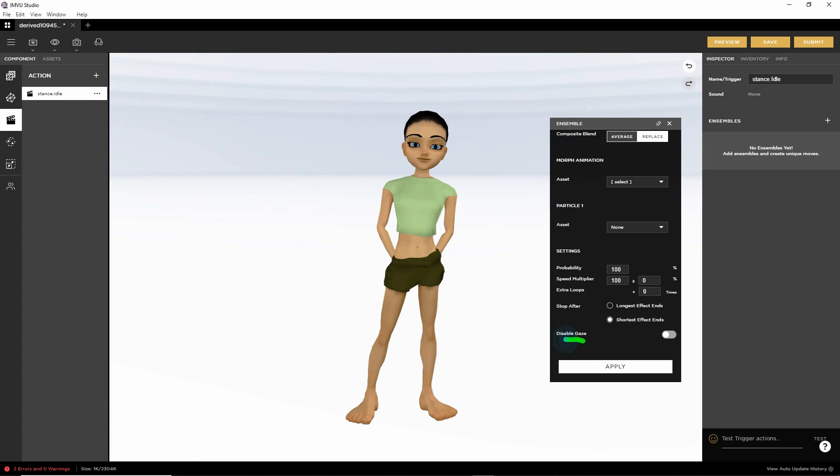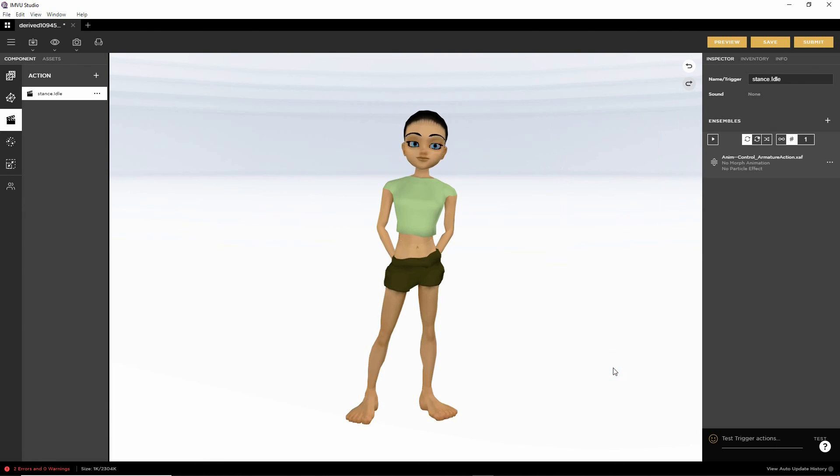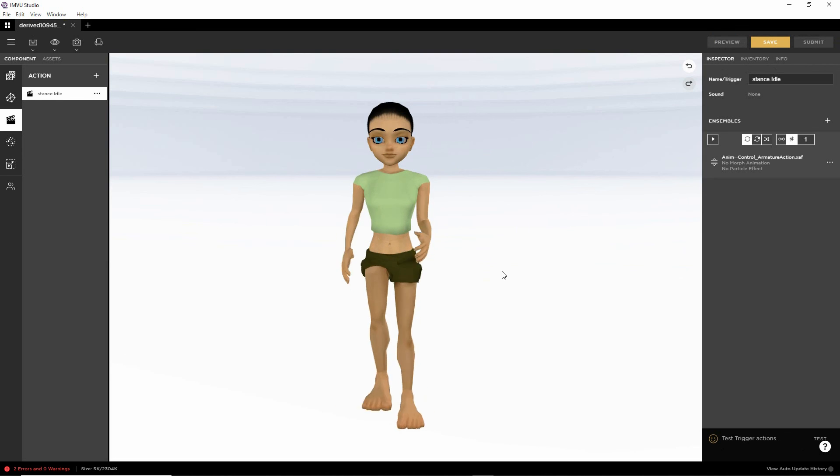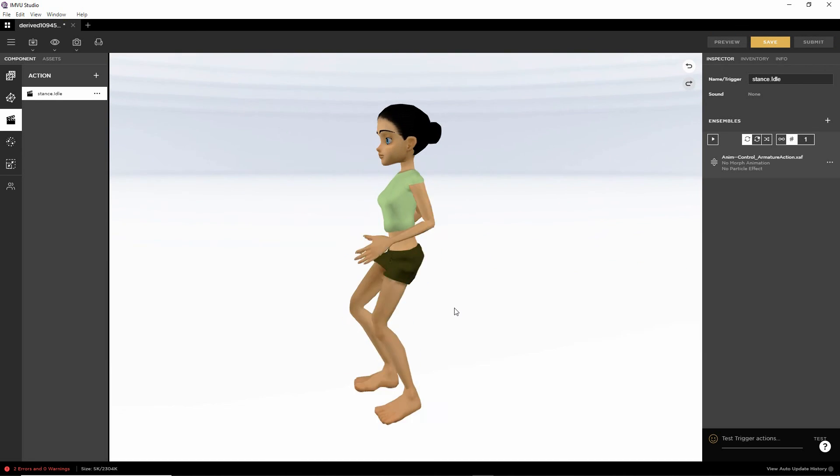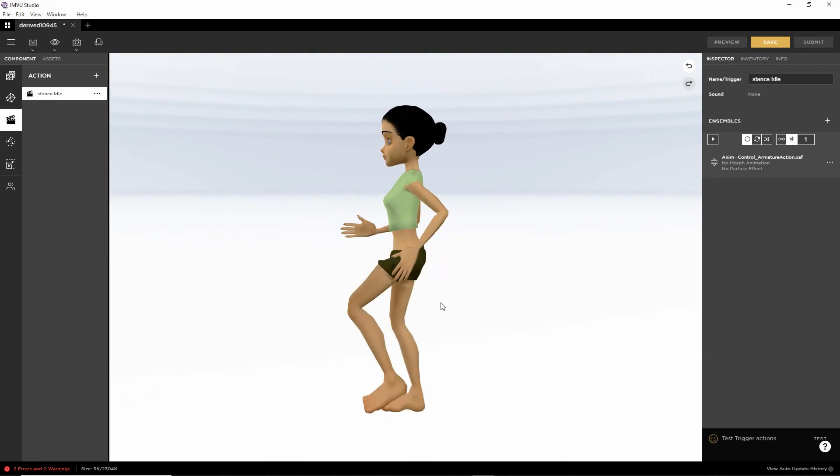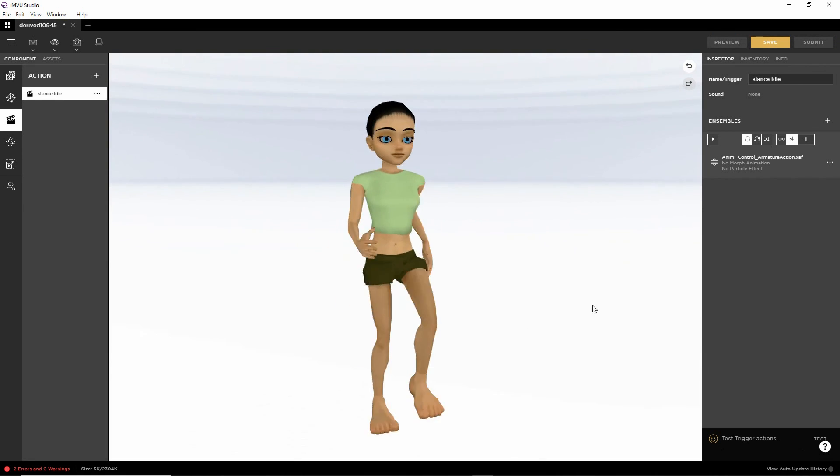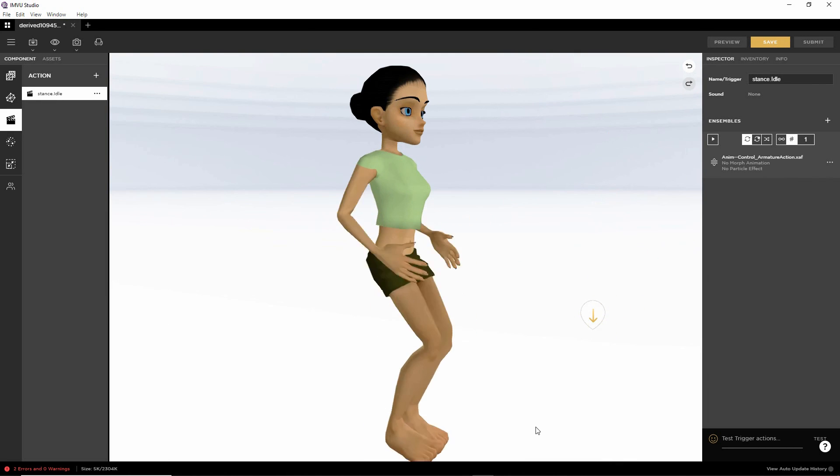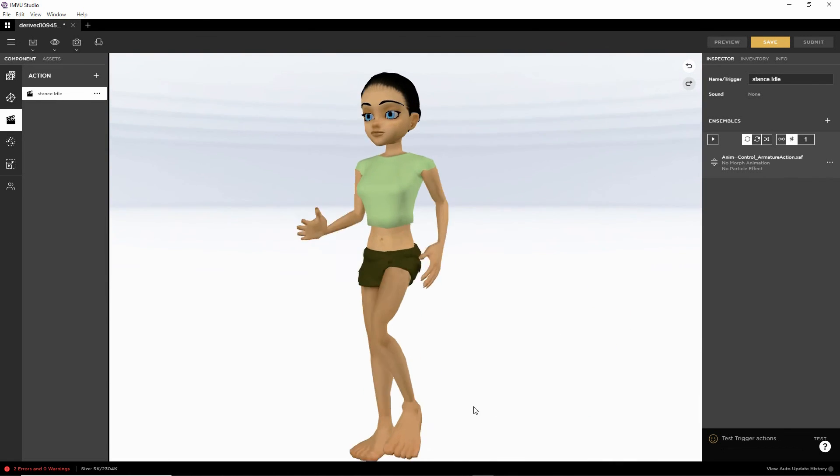Enable disable gaze. That's optional. Then apply. And then preview. And that plays our sequence. Running on the spot.